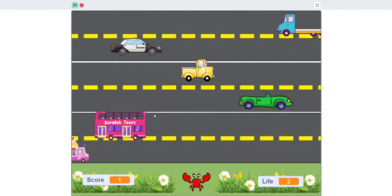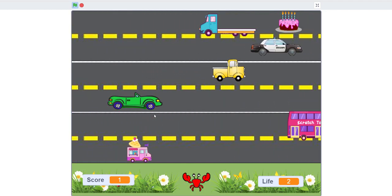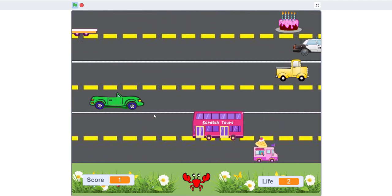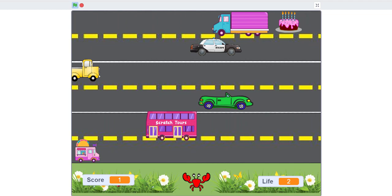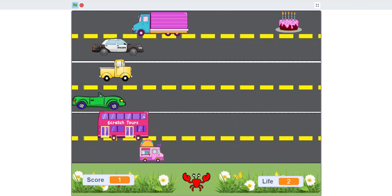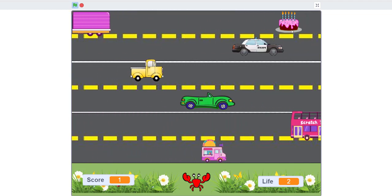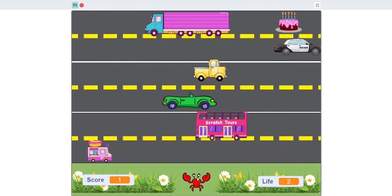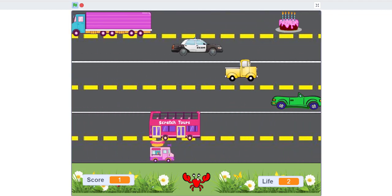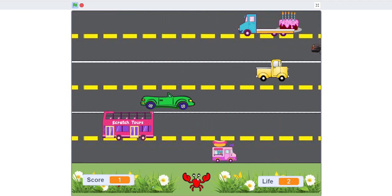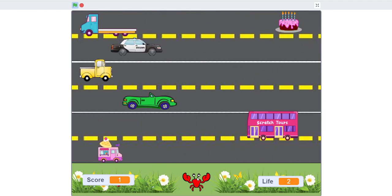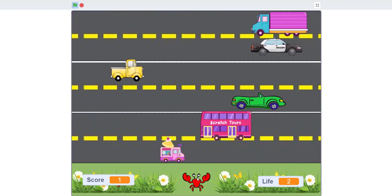Once you hit all your lives the game is over. I got one score — I touched the cake. Once you touch it, it moves the crab back to the start. That's basically how the game looks.